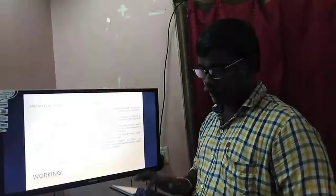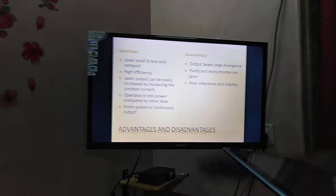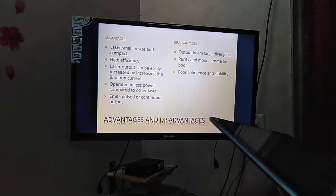Advantages: The laser is small in size, compact, and has high efficiency. The laser output can be easily increased by increasing the current at the junction. It can emit both pulsed and continuous output. Disadvantages: The output beam has large divergence. Purity and monochromaticity are poor. Coherence and stability are also poor.